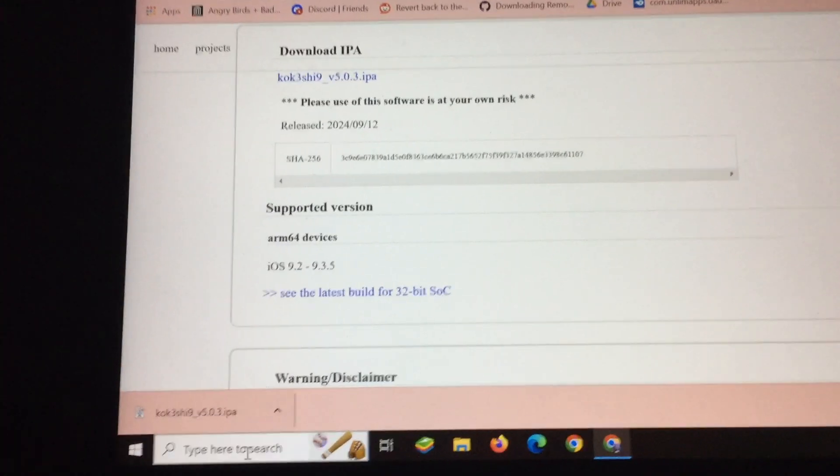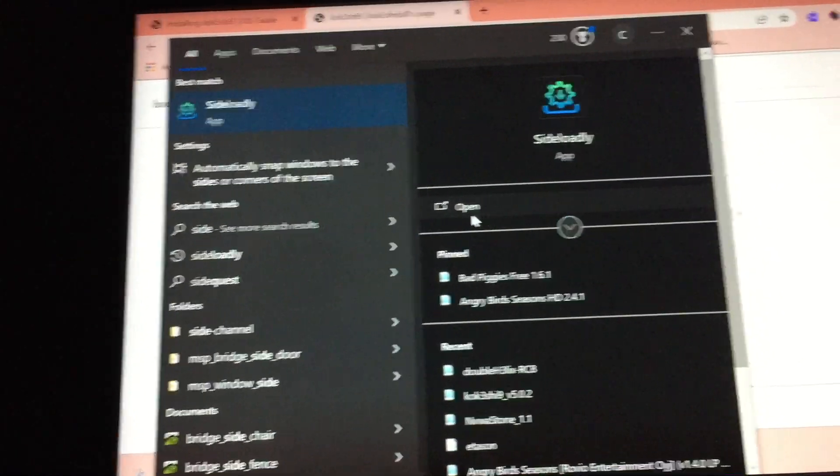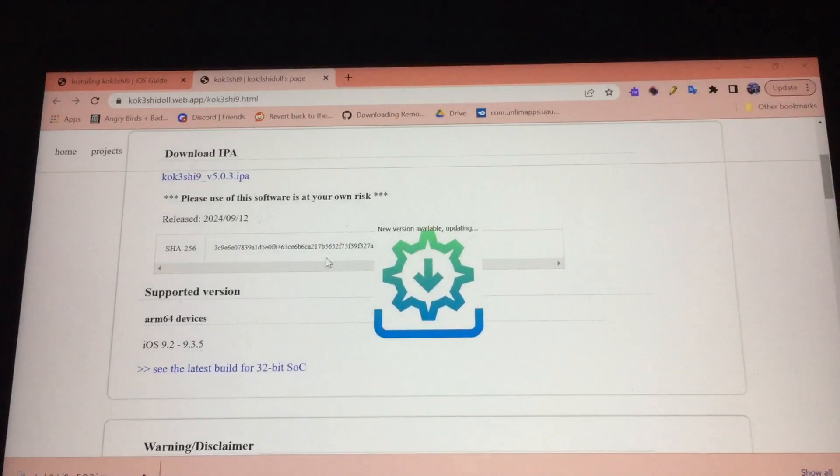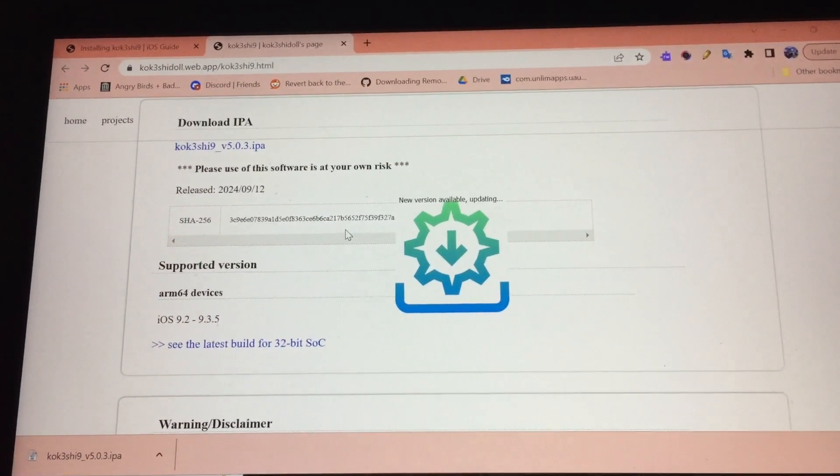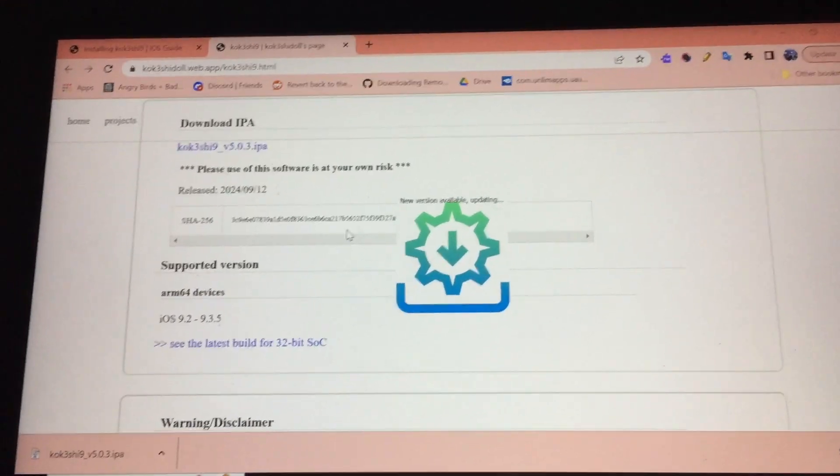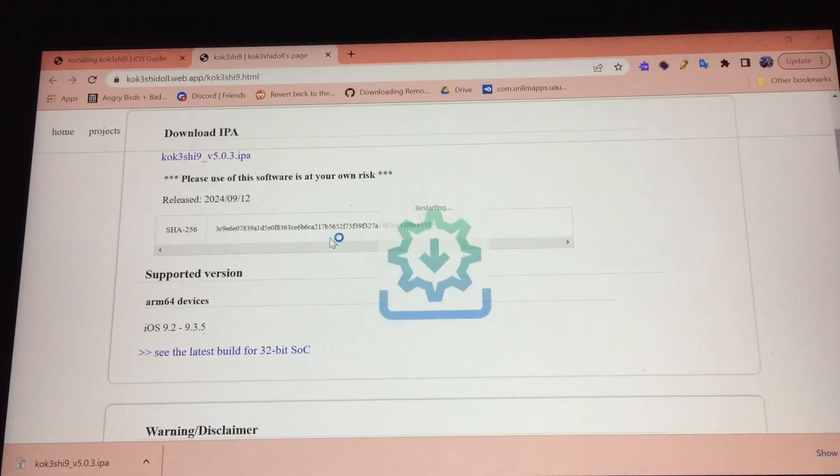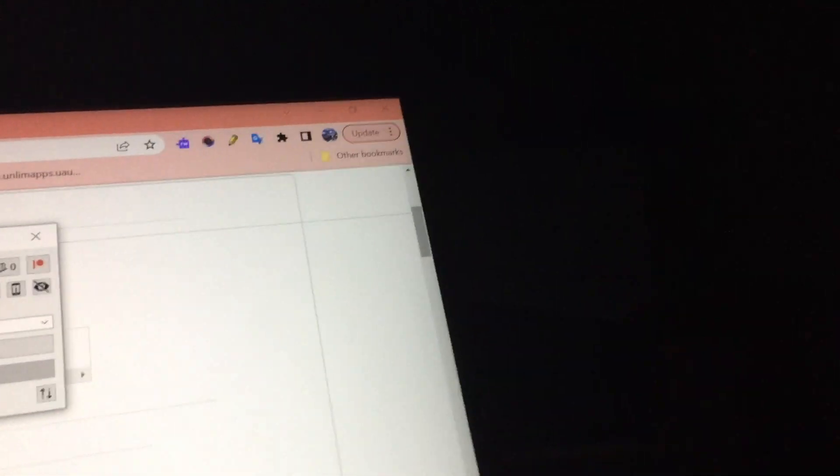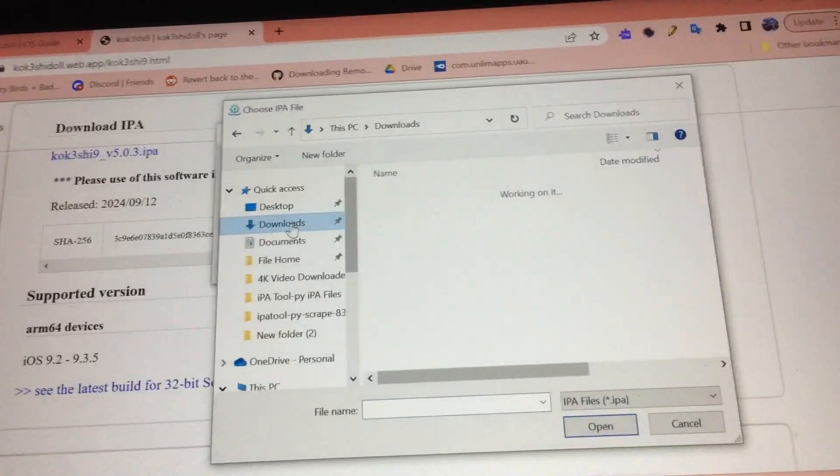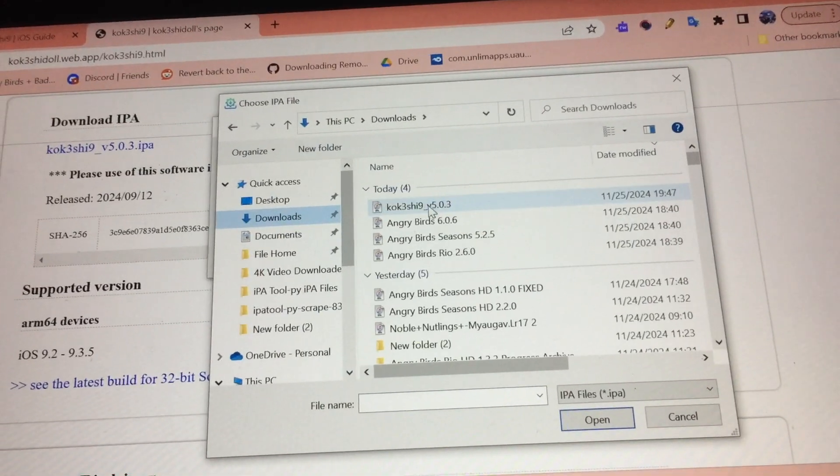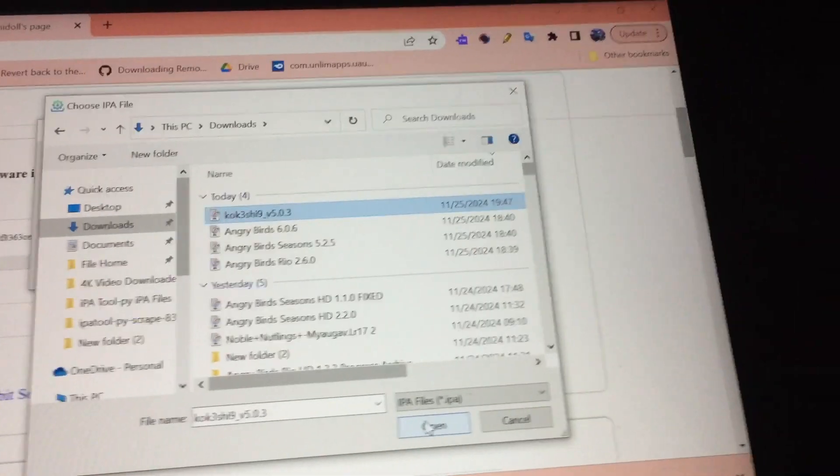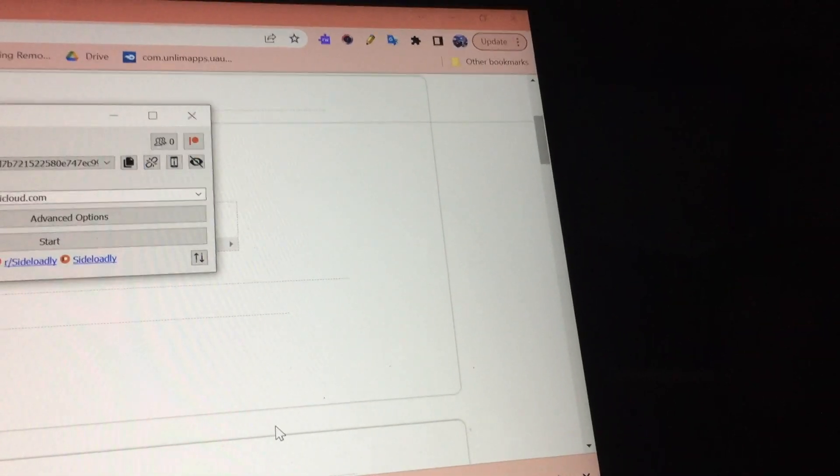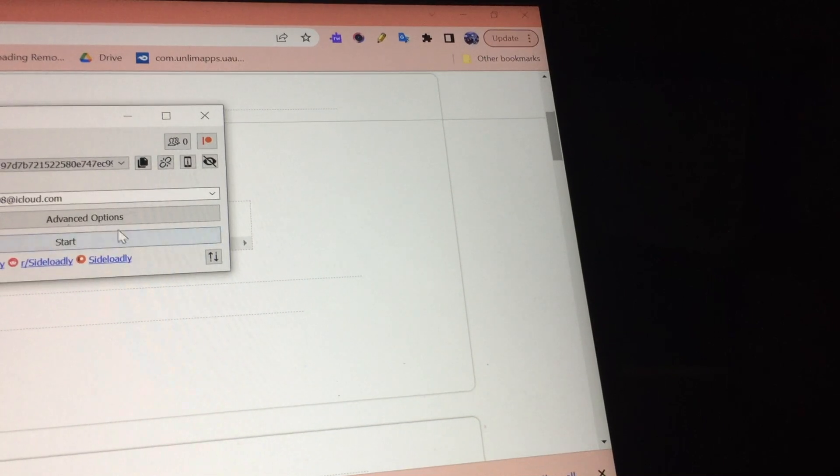Anyways, let us sideload this. If you haven't installed Sideloadly, install the latest version available. So firstly you want to select the app and then press start.